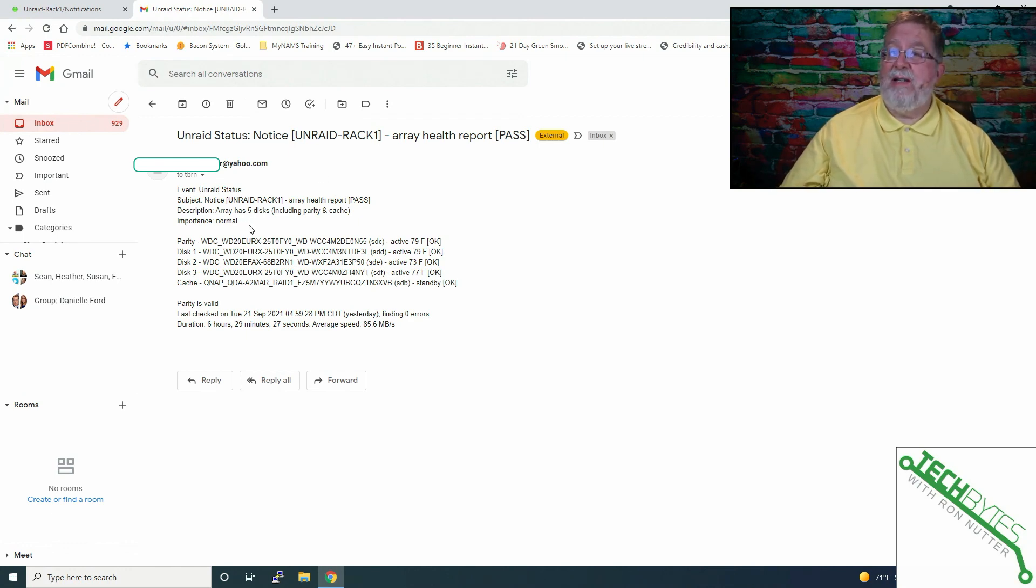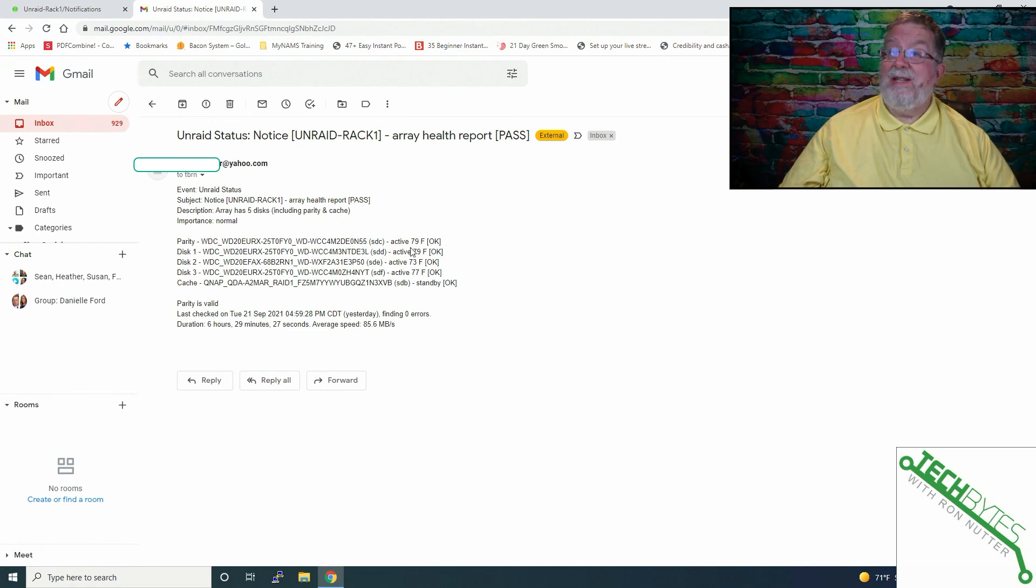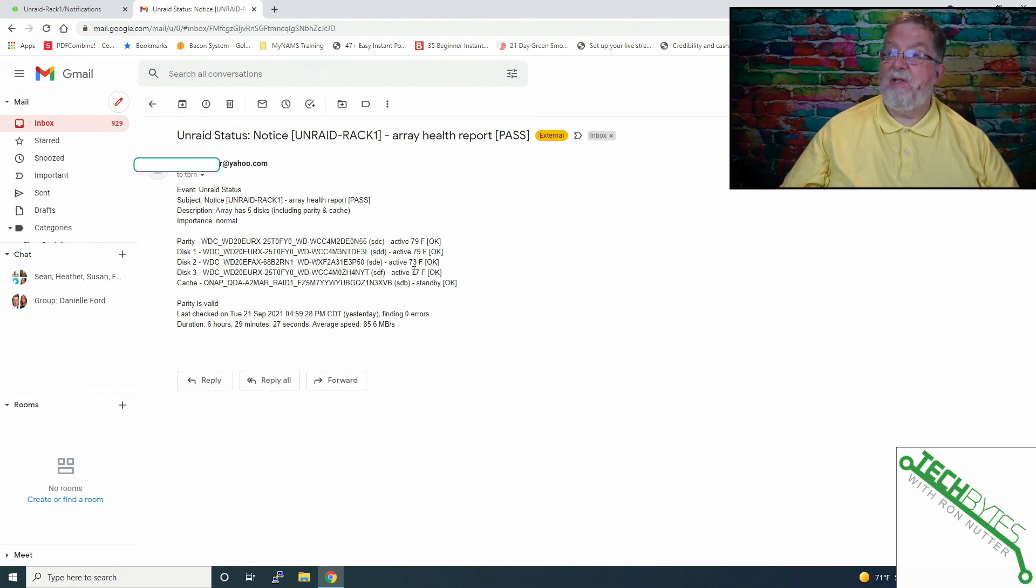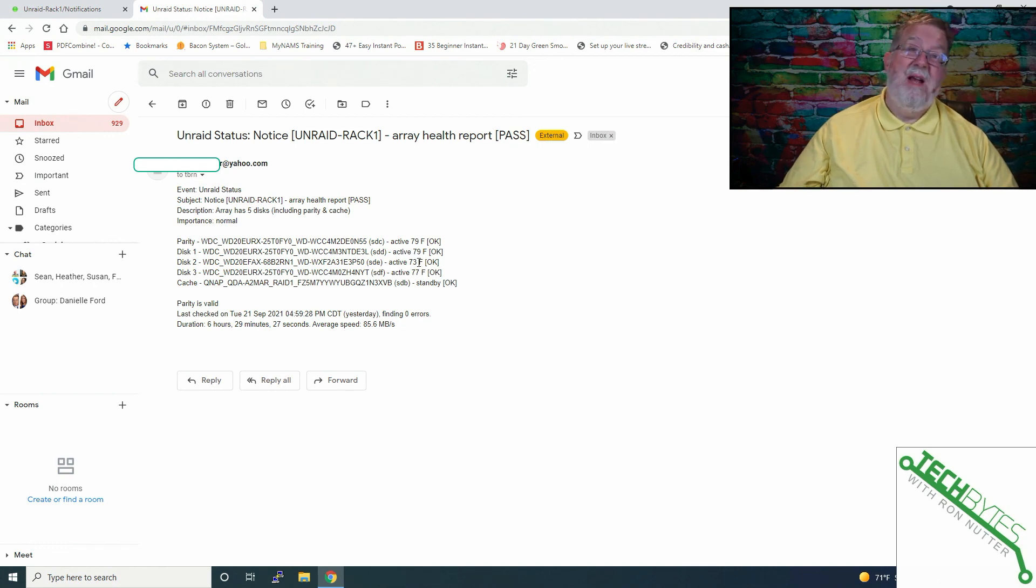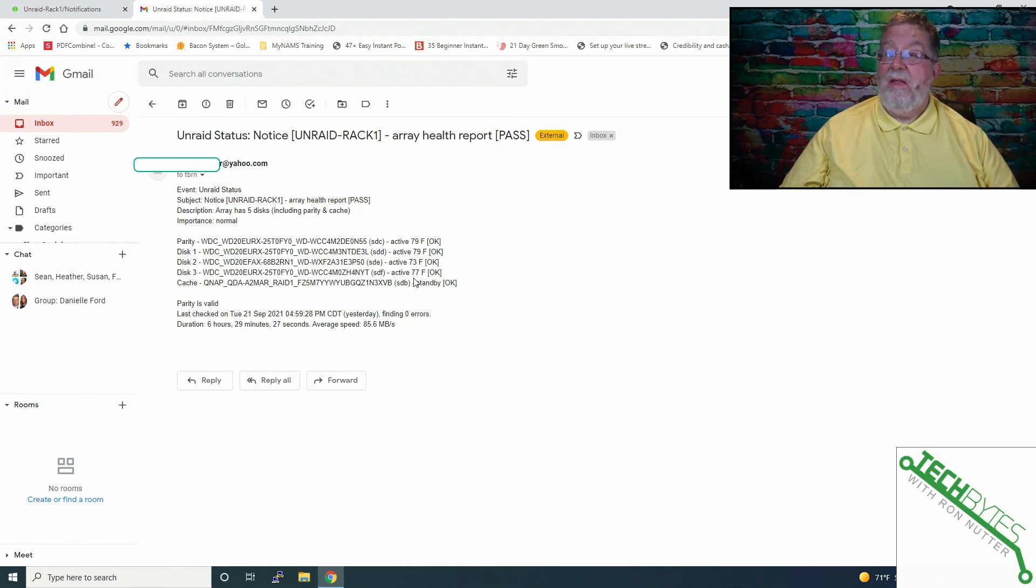Now this is where I've got detailed turned on. It tells you that I've got five disks in the array, gives you the serial number, the drive designation, the temperature of the drive. And that's something nice to have because I've recently started changing out to the Western Digital Reds. And I'm noticing it's running an average of six to ten degrees below the temperature of the other brand of drive that I was using. So that was a nice thing to learn.